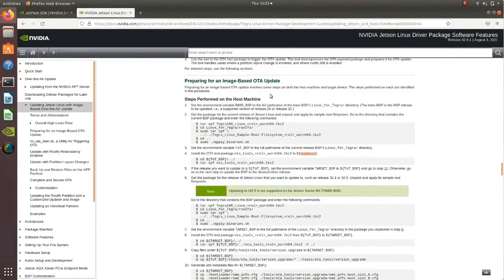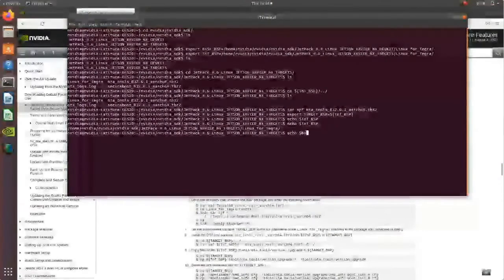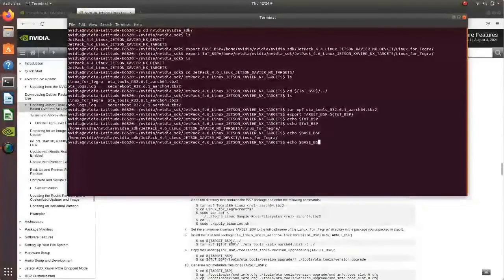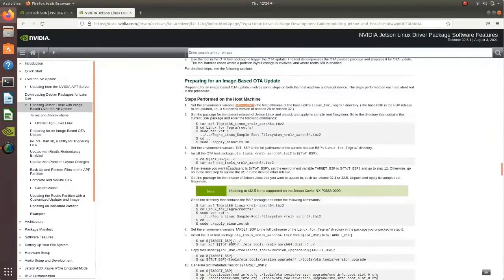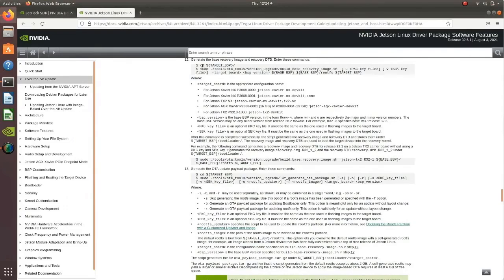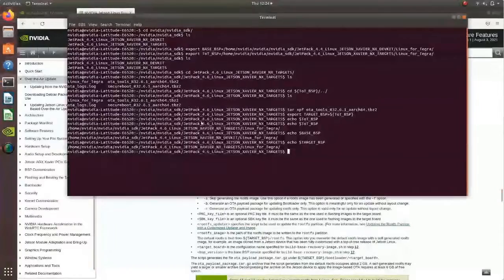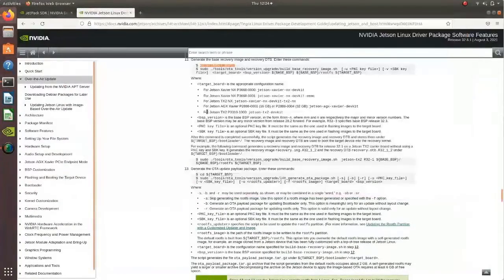Let's verify the environment variables. BASE_BSP is correctly set to JetPack 4.4, and TARGET_BSP is set to JetPack 4.6 — all variables are confirmed. Step 12 is about generating the base recovery image. For that, we'll go to the TARGET_BSP directory and copy the command. It takes optional variables for encryption and signing, but I'm not doing any of that.